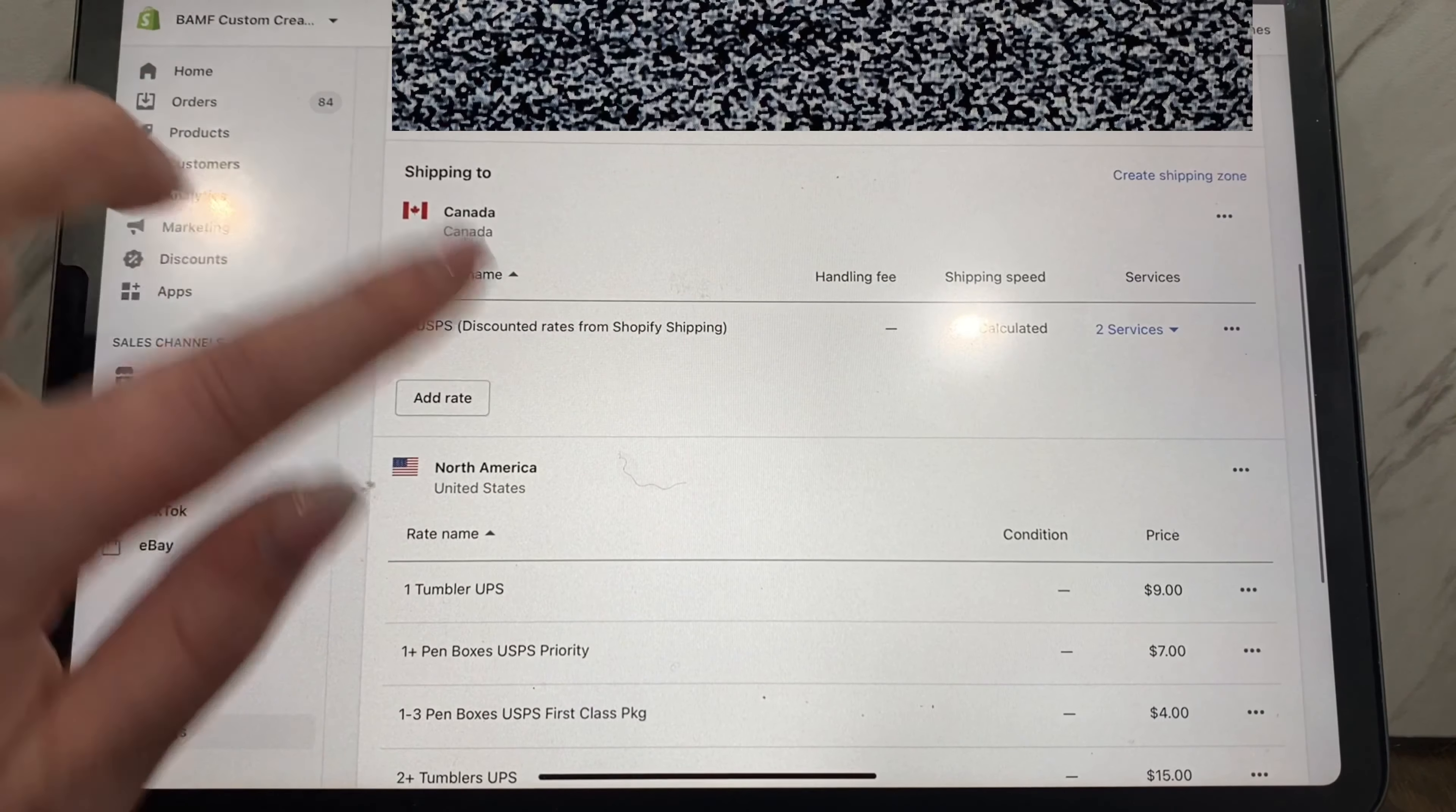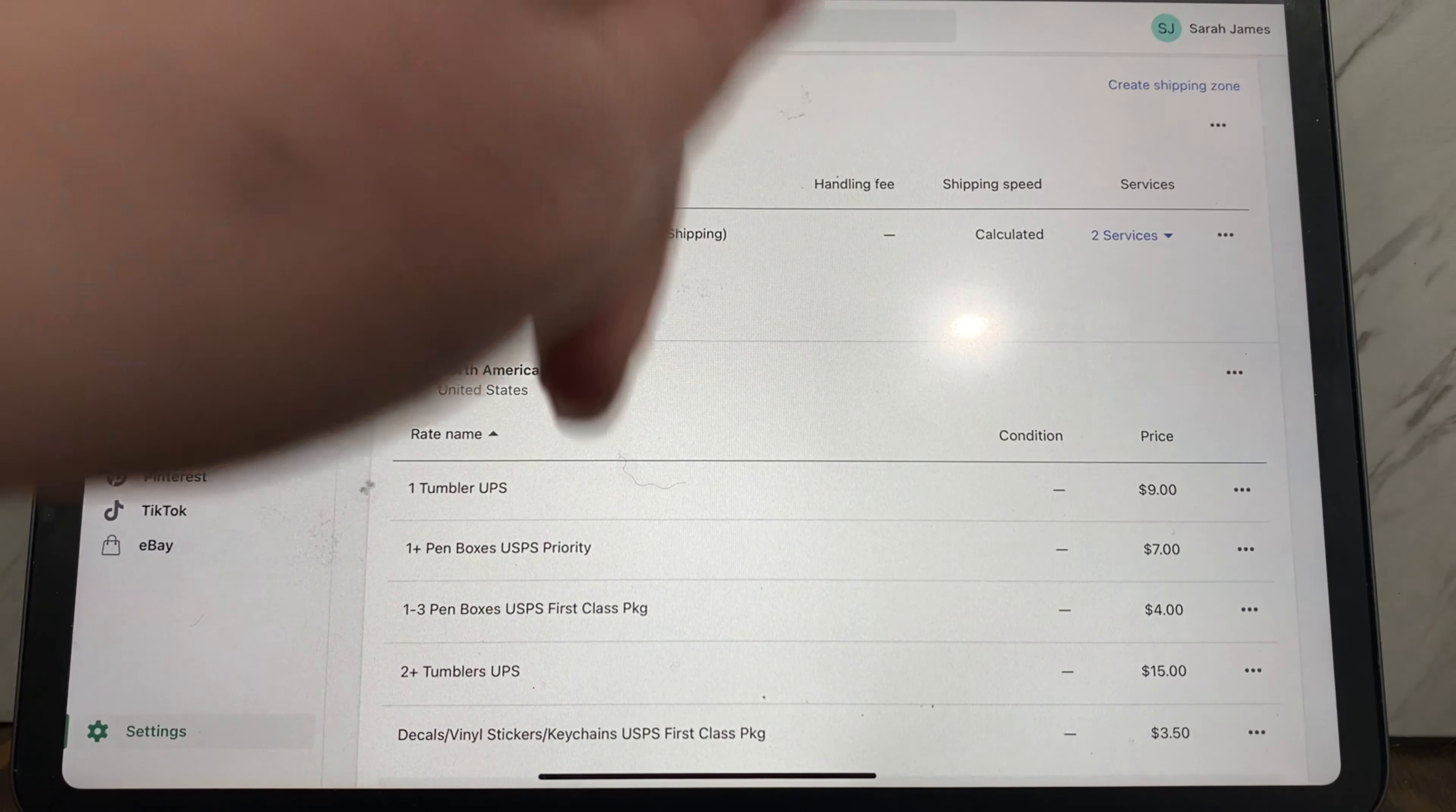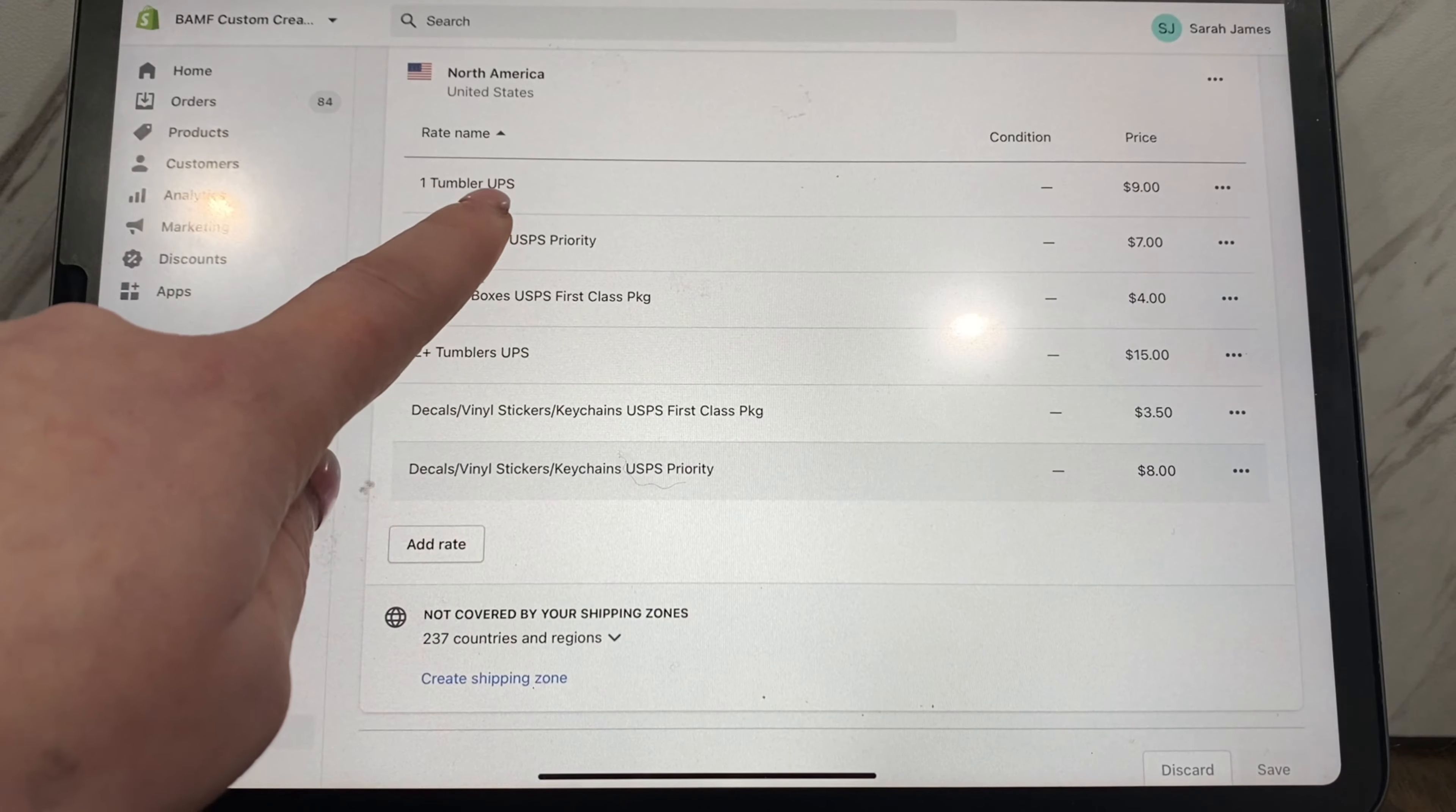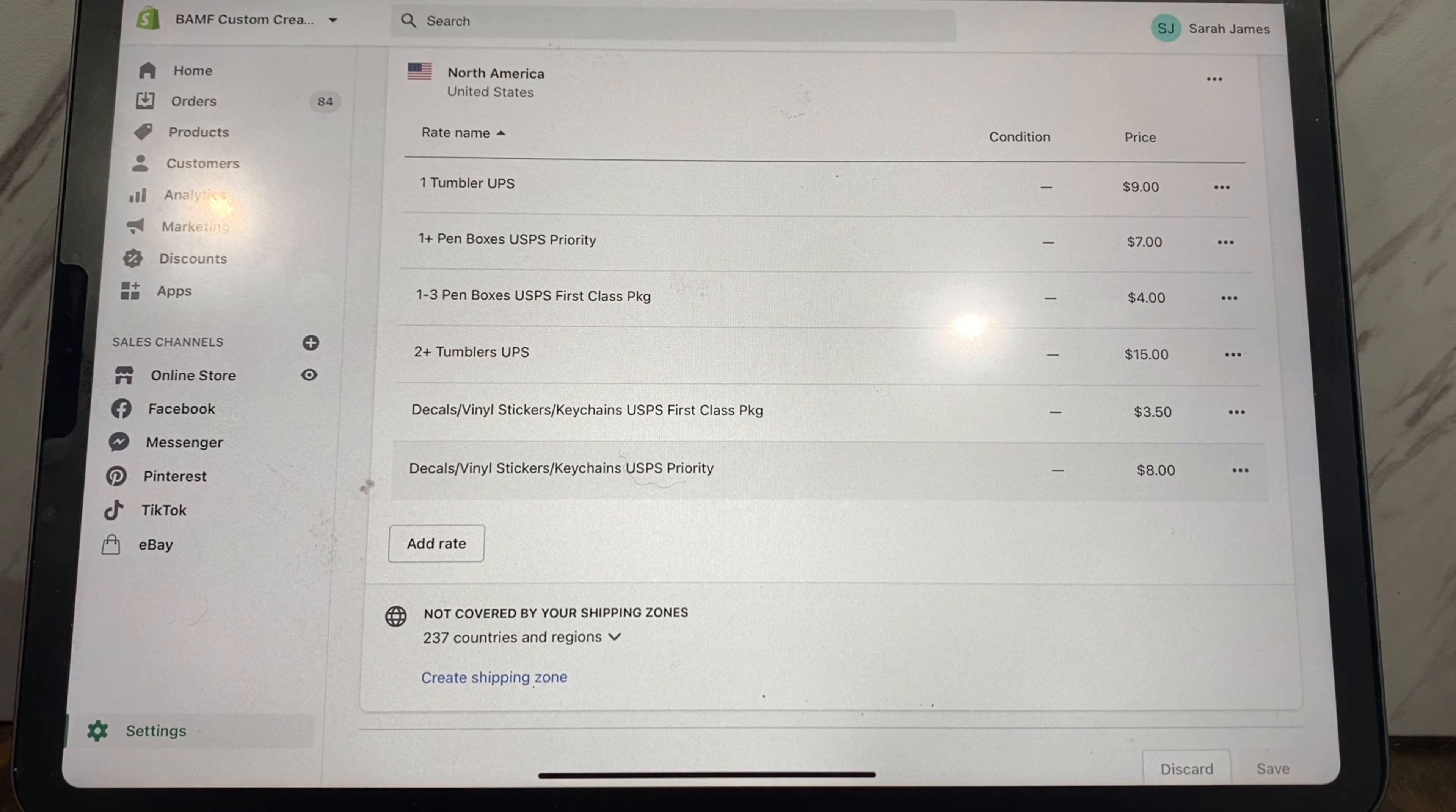I have shipping to Canada and North America because I'm located in the US. I stick with USPS and discounted rates from Shopify shipping, and I have it auto calculate. Now here is where I set up my custom rates. For one tumbler to ship via UPS, I know that it usually costs anywhere from seven to ten fifty, really it's like eight to eight fifty, so I have it set to nine dollars.